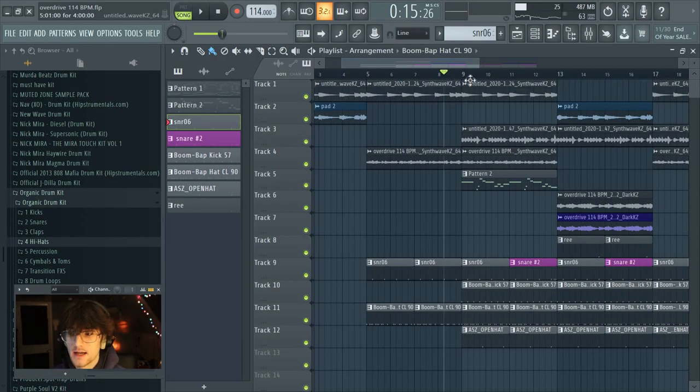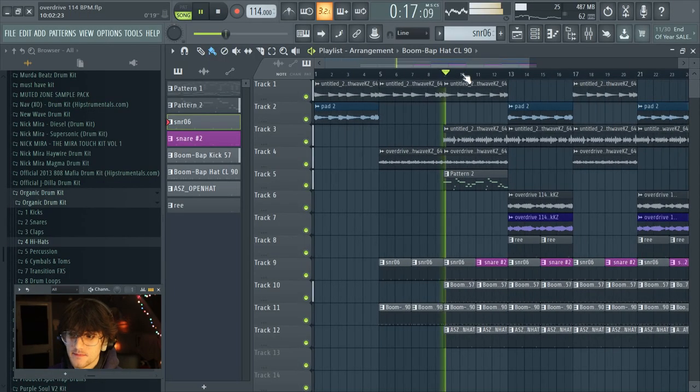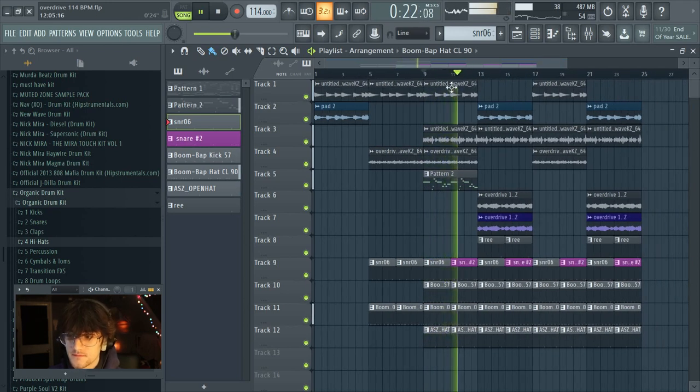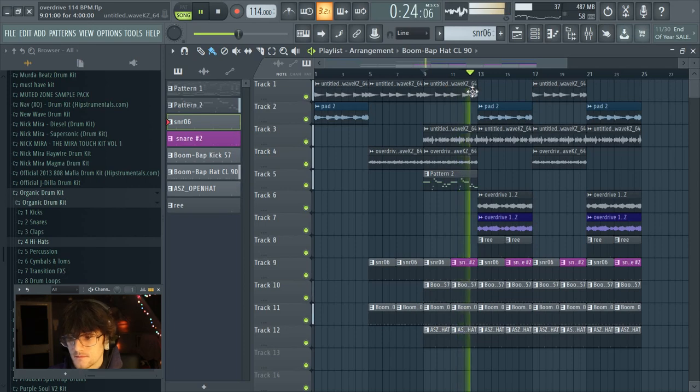Right now I have a pretty simple beat going, and I'm going to add in a bunch of transitions and show you every transition on this beat. The first thing I'm going to start with, keeping it simple, is pauses in the beat.